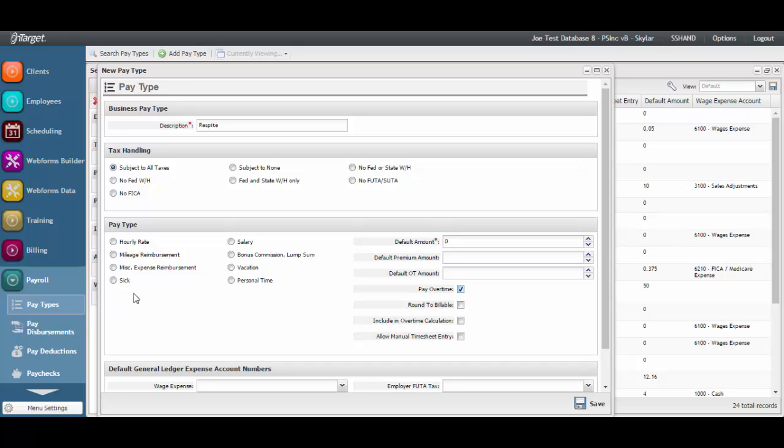Likewise, include in overtime calculation instructs the system to include the hours against the pay type in the overtime calculation. Do the hours against this pay type need to be considered part of the 40 that takes them to overtime?